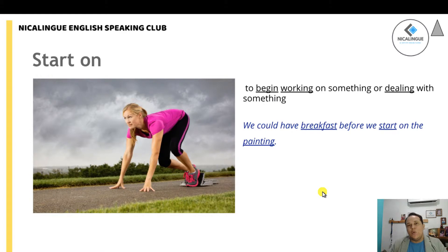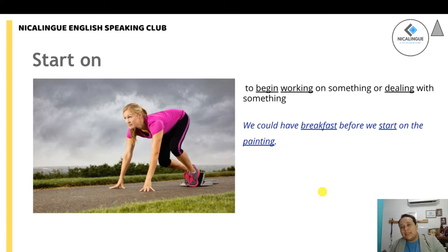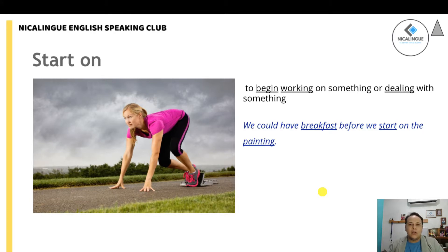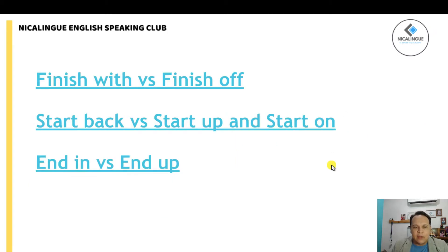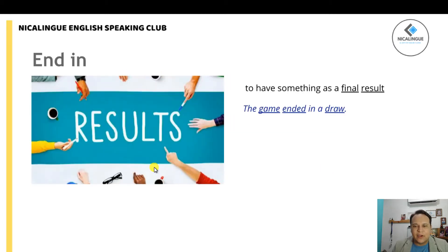'Start on' is basically when you move on quickly, start something almost immediately, or deal with something right away. For example, I normally start on my day with some prayers, then take a shower, get dressed, and start on working right away. We have the definition and some examples here so you can better understand how to use 'start on.'